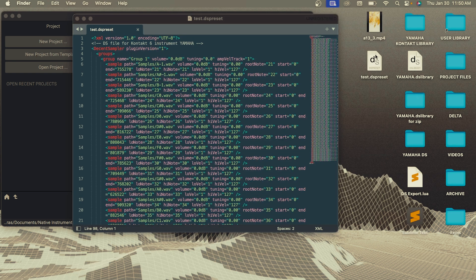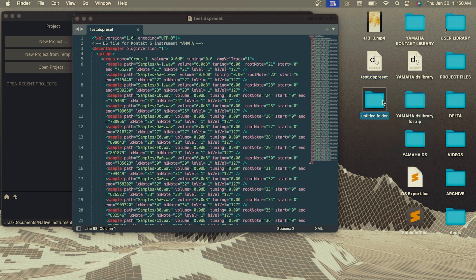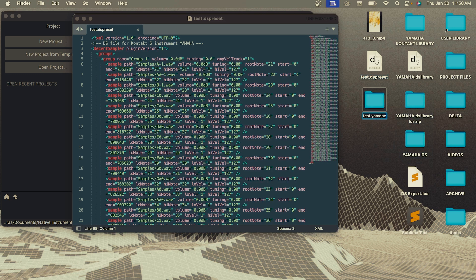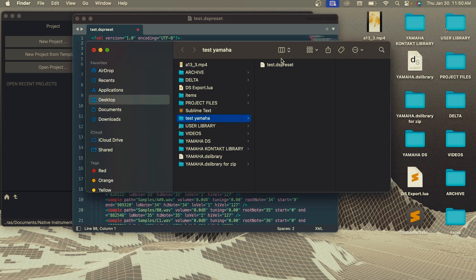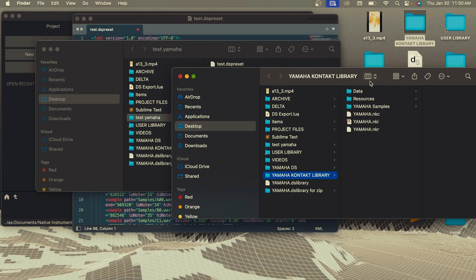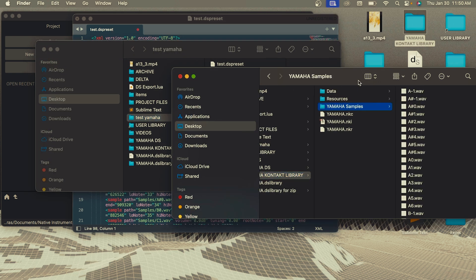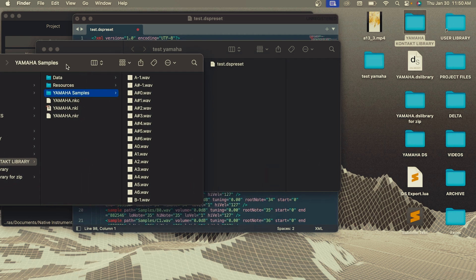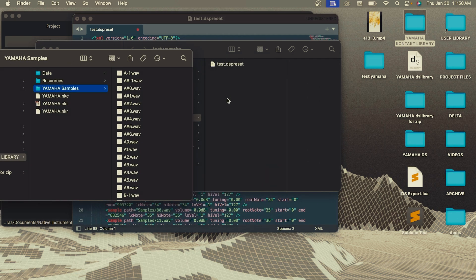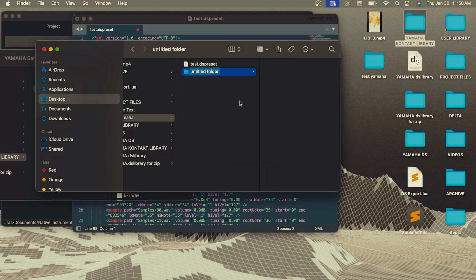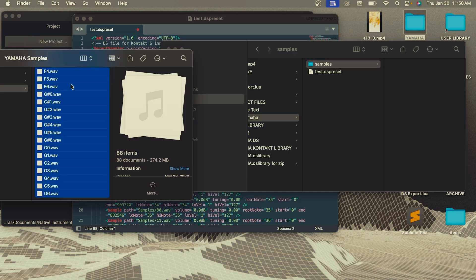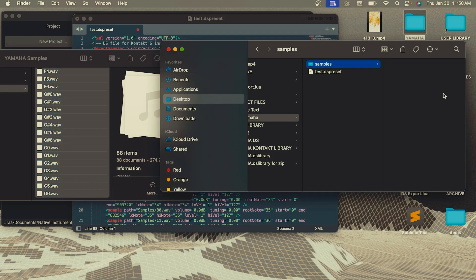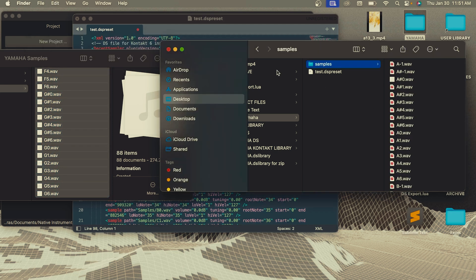So after creating the dspreset file, you're going to want to create a folder and drag your dspreset file into that folder as well as all the samples we used for the contact library. So I'm just going to make a new folder called samples. And then I will just drag all my individual samples into this sample folder.